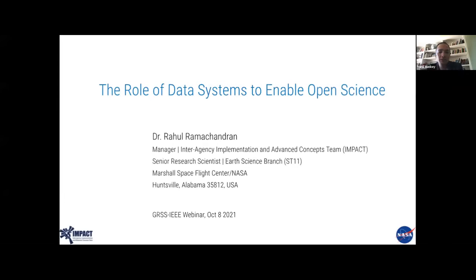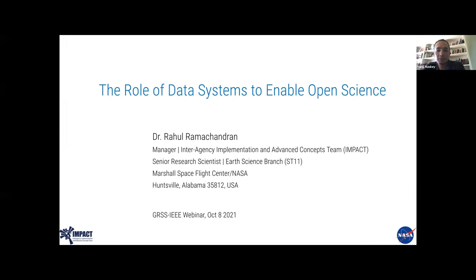Welcome everyone and thank you for joining the GRSS webinar hosted by the Earth Science Informatics Technical Committee. My name is Manu Maskey, I work for NASA and co-chair the technical committee. Today I'd like to introduce Dr. Rahul Ramachandran, a senior research scientist at NASA who manages the IMPACT project. Rahul was also a former co-chair of the ESI technical committee and today he's going to talk about open science from the earth science data systems perspective.